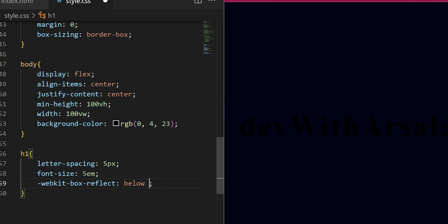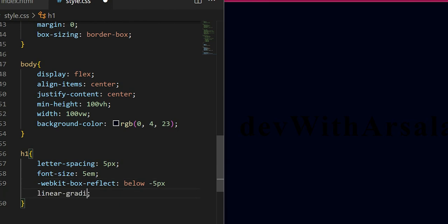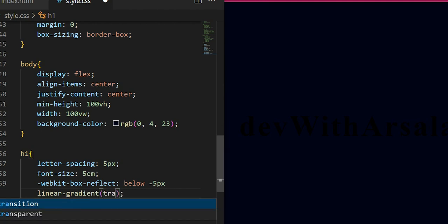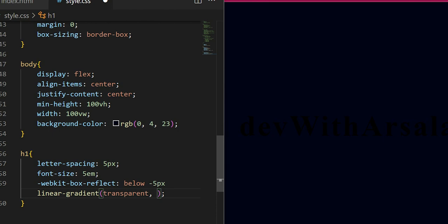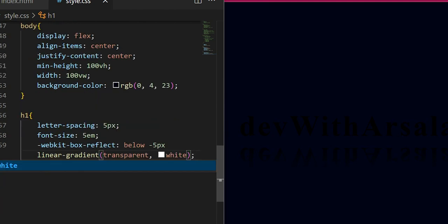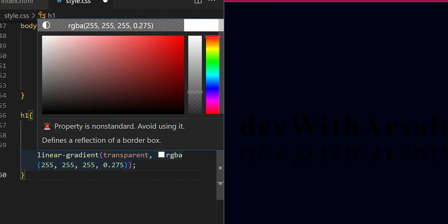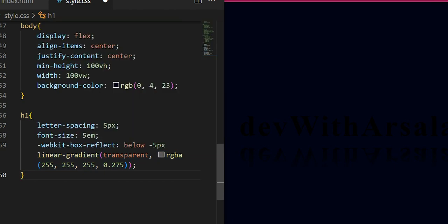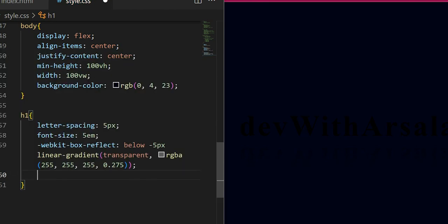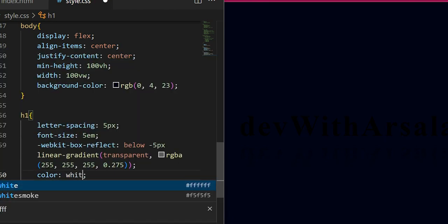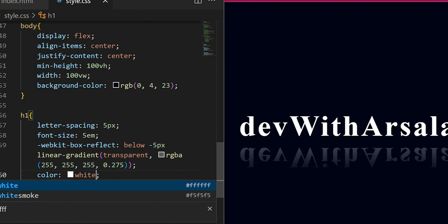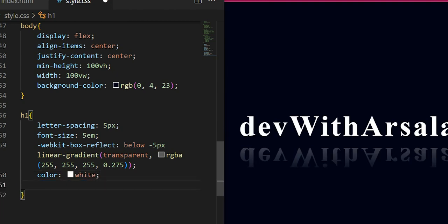Linear gradient - here I will call transparent, and here I will call white. I will save it. Here we have a reflection. I will reduce the opacity - I will change the color from transparent to rgba with opacity 0.275. I will change it to white.